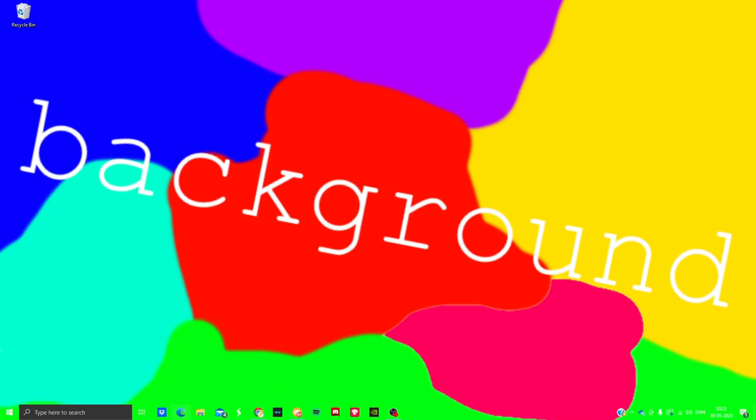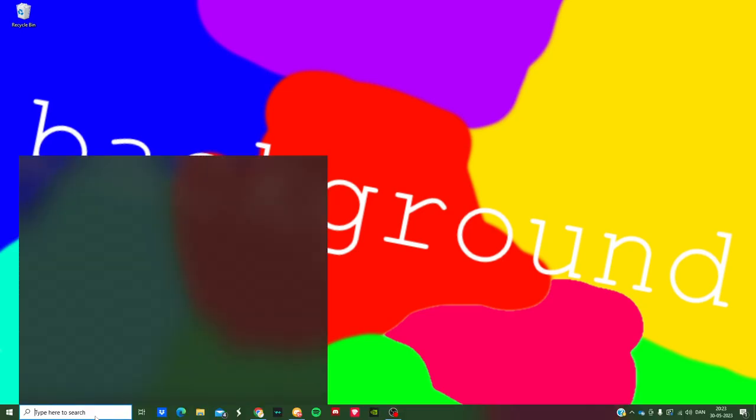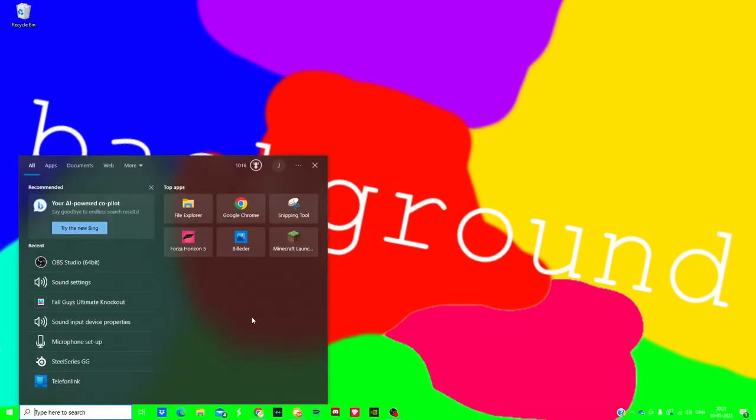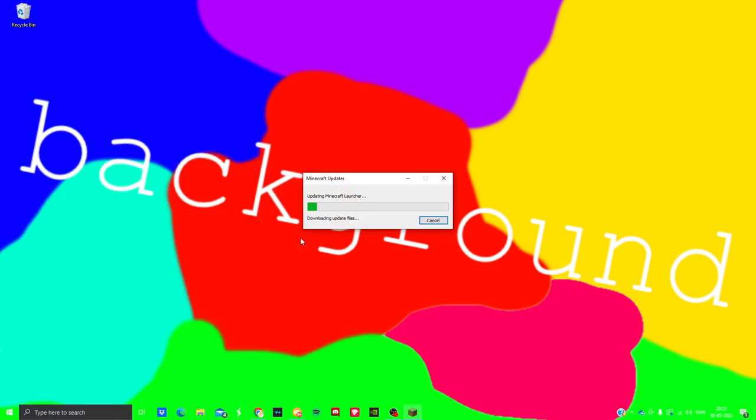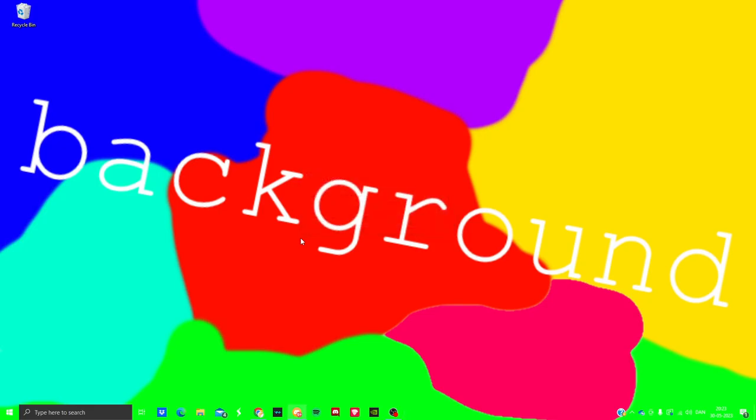Hello, and in today's video I'm going to be showing you how to start up Minecraft. So you're just going to be clicking the Minecraft logo here. Wait for it to update the launcher.